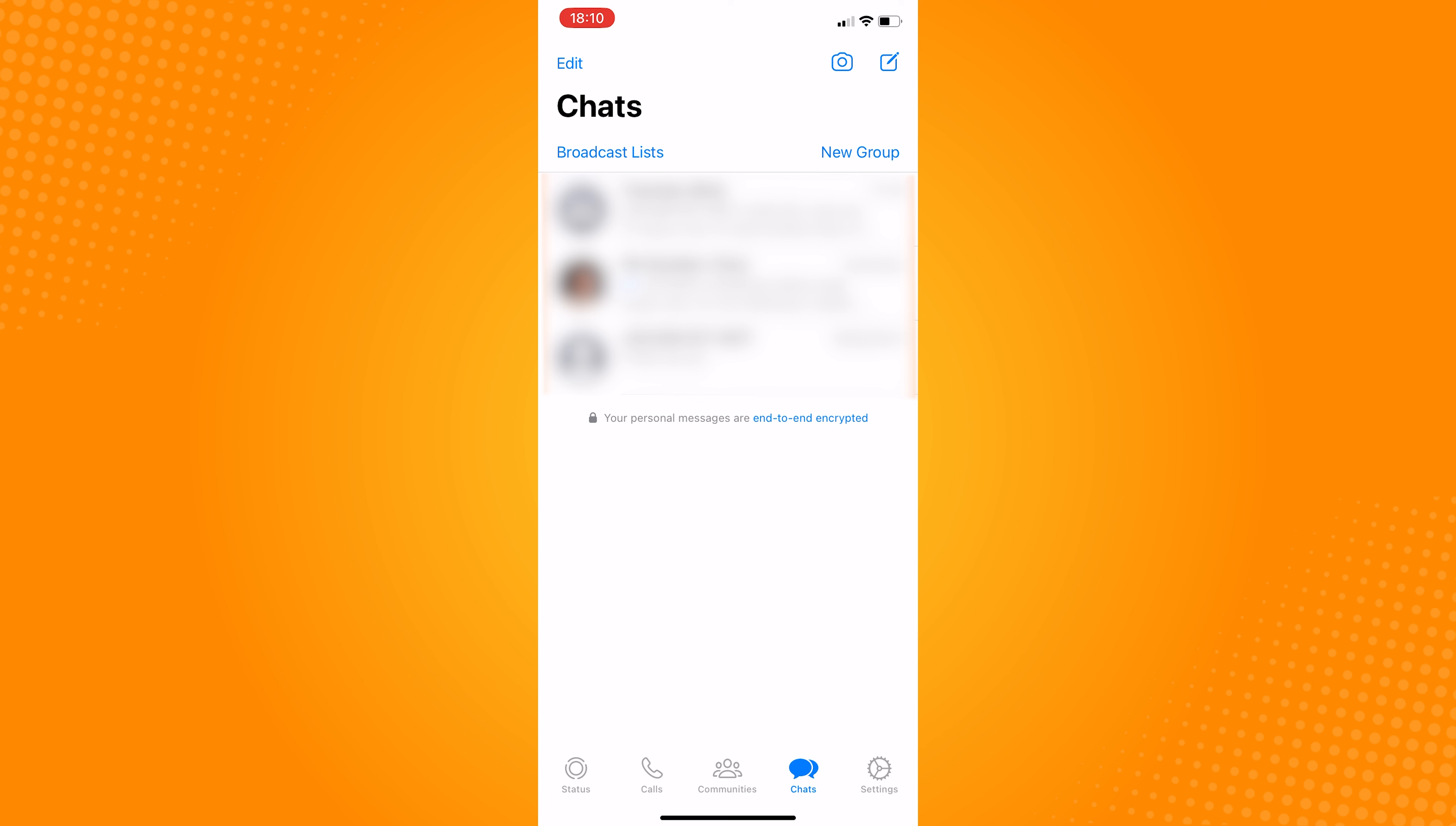Unfortunately, there is no way to leave the group chat without notifying the members of the group. So what we can do is to hide the group chat.